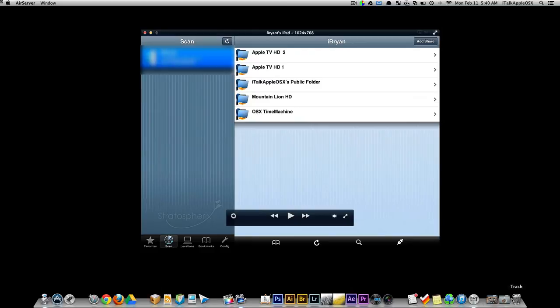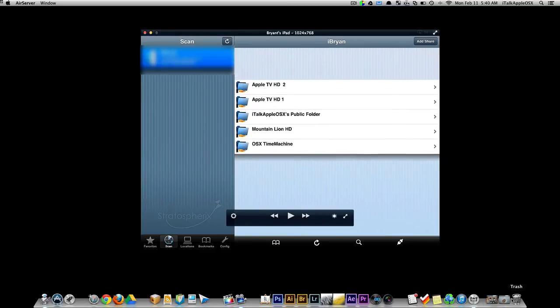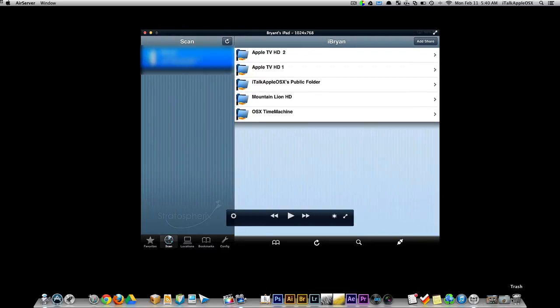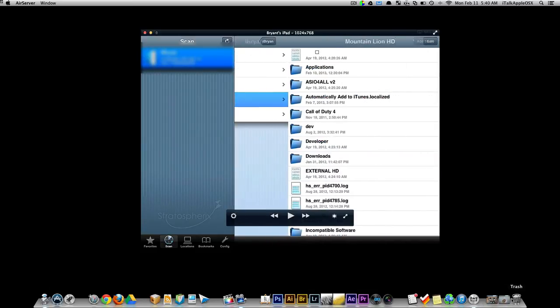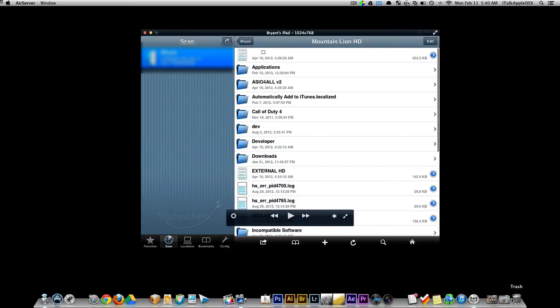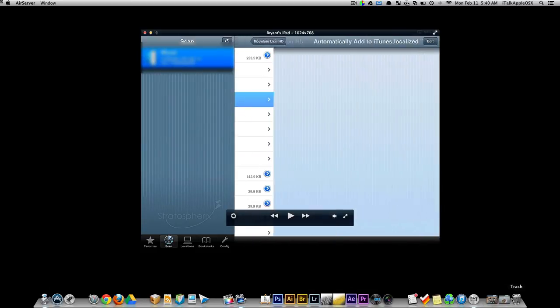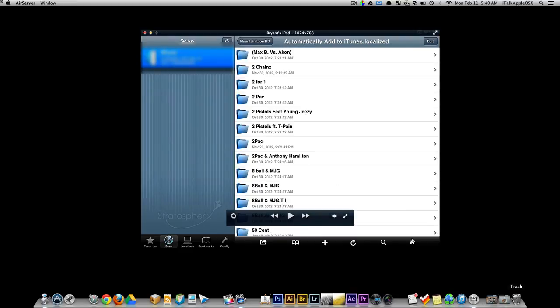If you look here up top, you can see I currently have my hard drives that are hooked up to my Mac. And if you just click on the hard drive that has your music on it, like so, you can play it through your iPad. Now let me show you how this works.